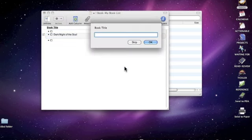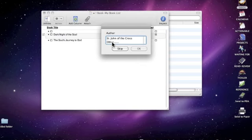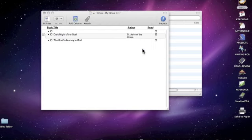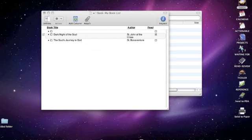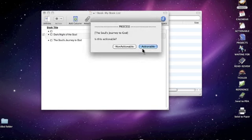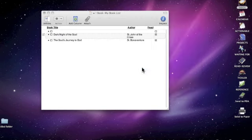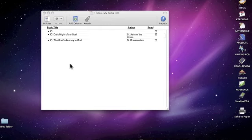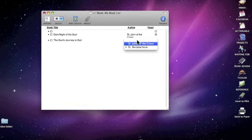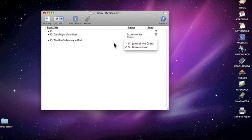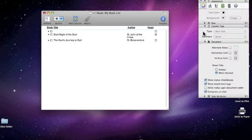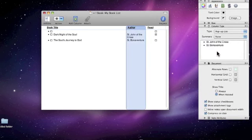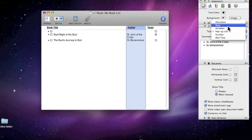We'll queue up that document. The book title is The Soul's Journey to God. The author—we've got a new author to add now, so I'll show you how this adds it to the pop-up list. We'll click OK and add St. Bonaventure. Have we read it? Yes, we have. We'll get rid of it because we captured what we needed. You'll notice now we've got two items here. We created this into a pop-up list, so when you come over here, you can select which author you want. It automatically added it to that pop-up list.